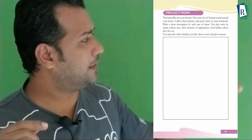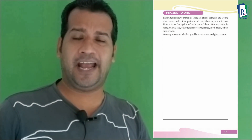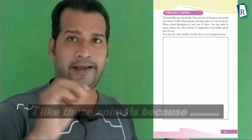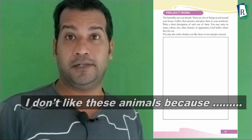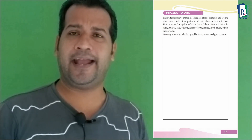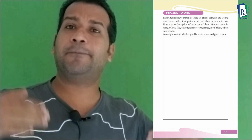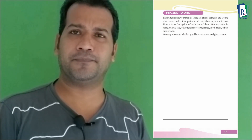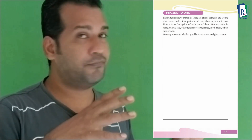Then you can see a space in the textbook where you write whether you like or not like these animals. If you like, write: 'I like these animals because...' If you don't like, write: 'I don't like these animals because...' Usually everyone likes animals. Why do we like animals? Because it is a part of our environment, part of our life, it helps us in many ways, and it helps the environment in several ways.